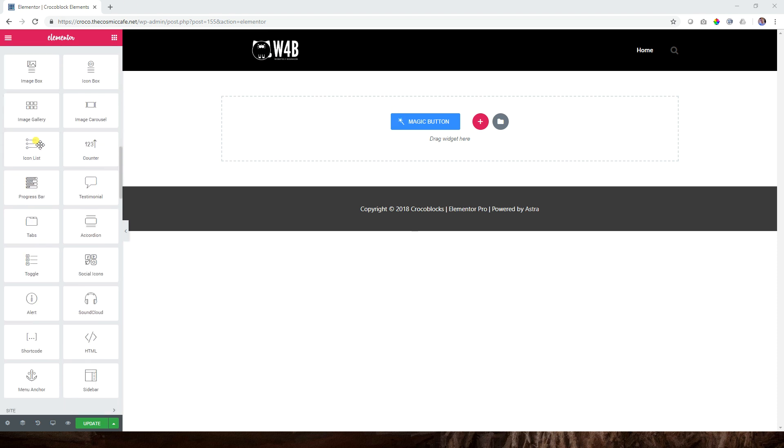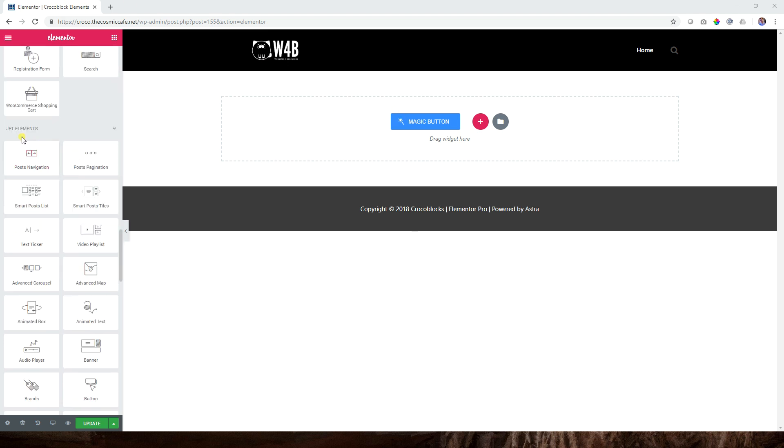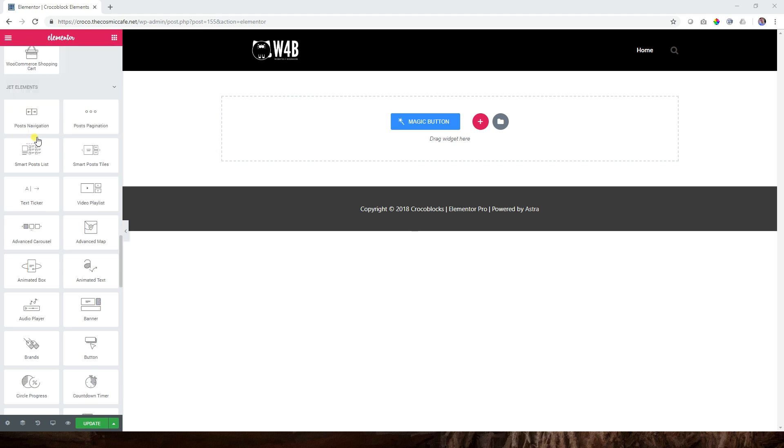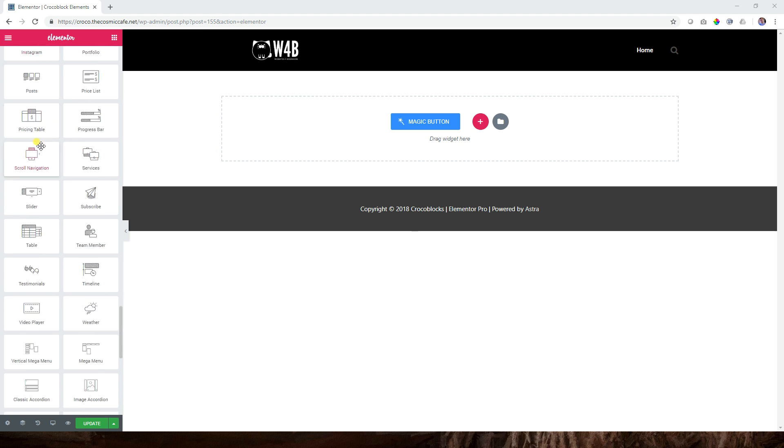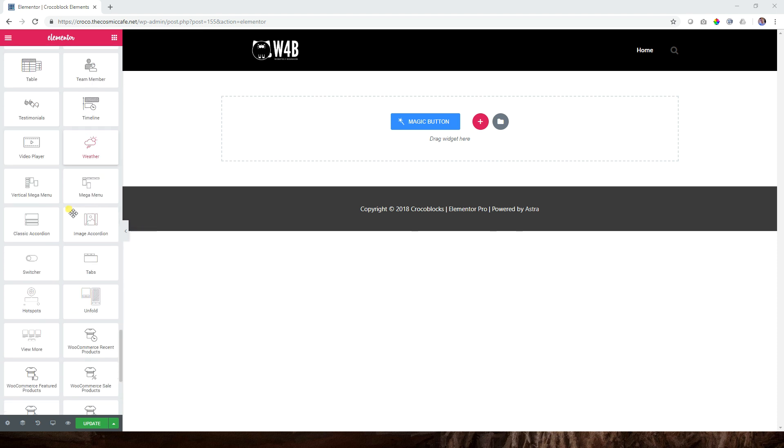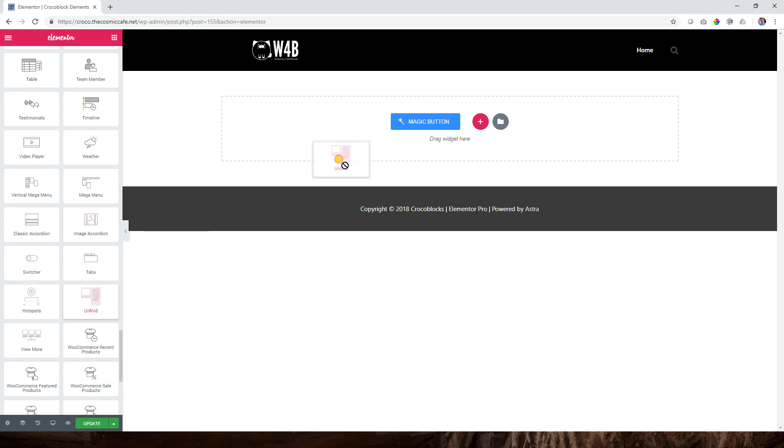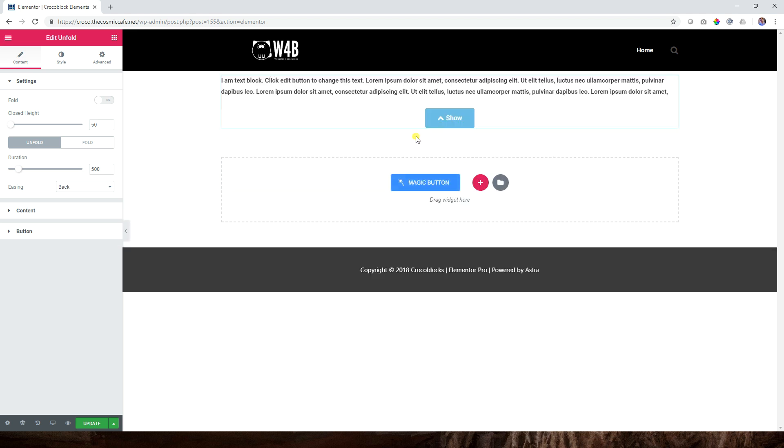The unfold - where am I going to find that? You scroll down all the way here on the left in the Elementor editor until you see JET elements, and then you come down and find unfold. You can drag it and drop it.